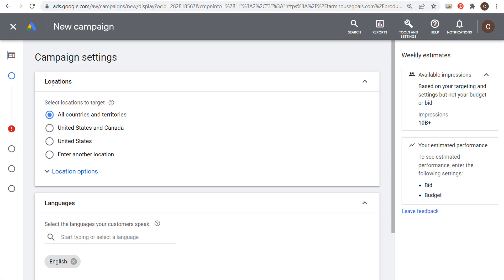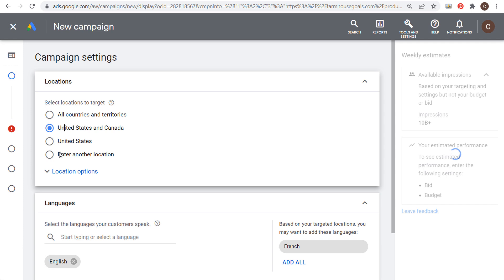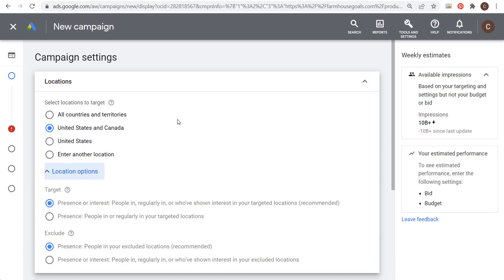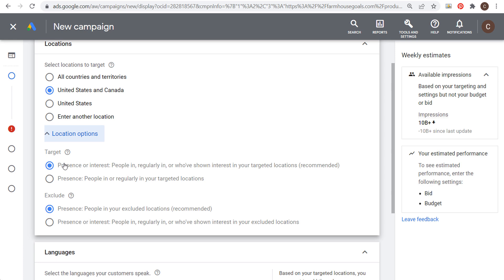Next we'll start with location targeting and language targeting. Make sure you're choosing locations where you serve your customers. I'm going to choose United States and Canada. For the target setting, I'll use presence — people who are actively in or regularly in my targeted locations, rather than those who've just shown interest. I'm targeting the US and Canada because that's where I ship products.